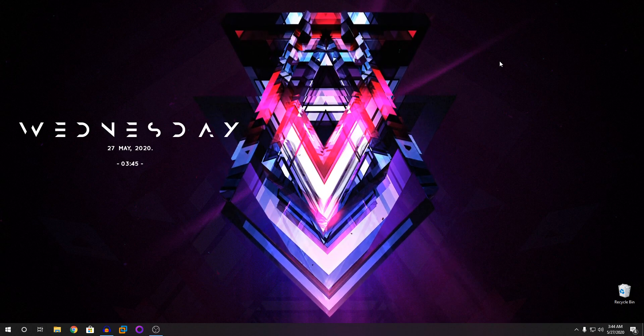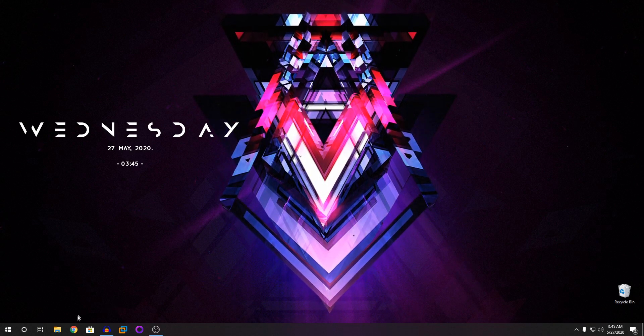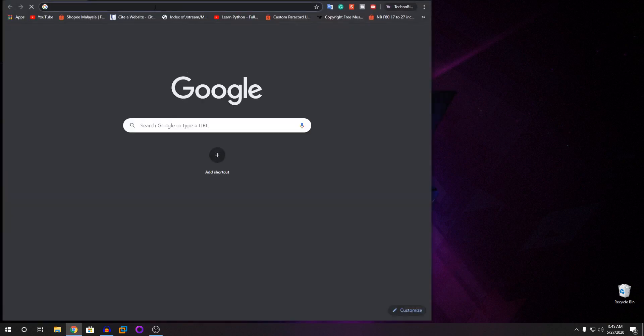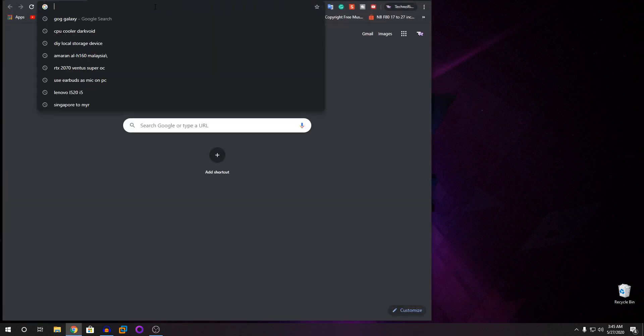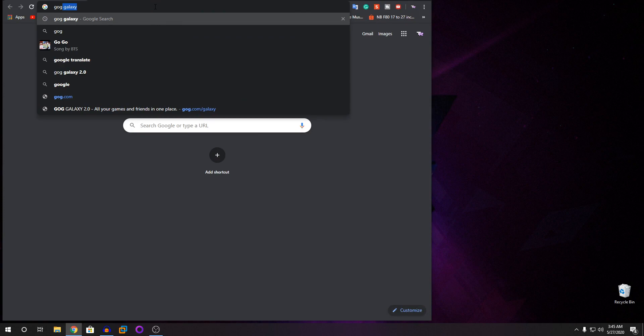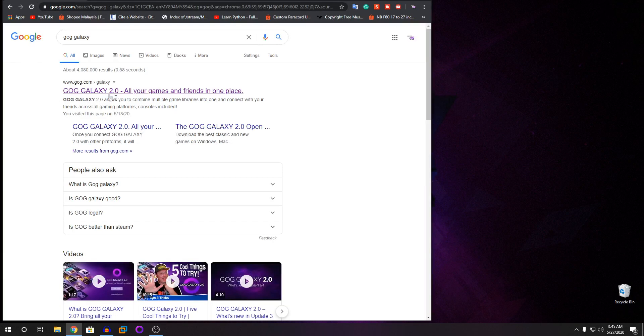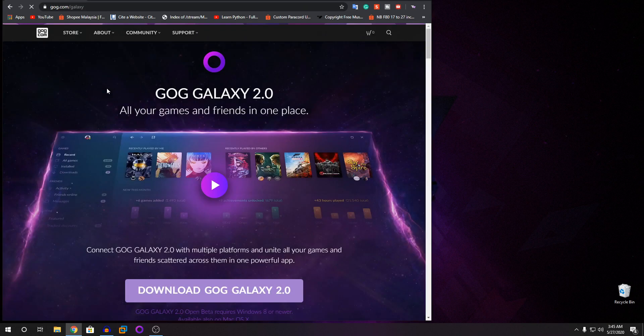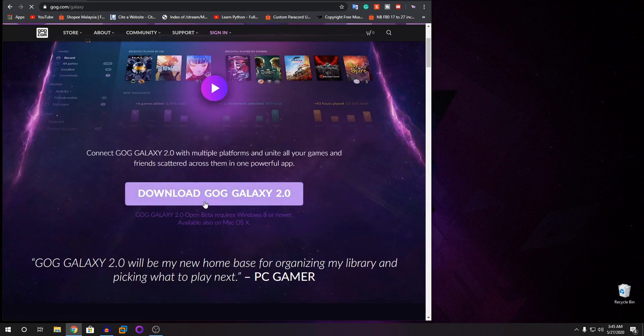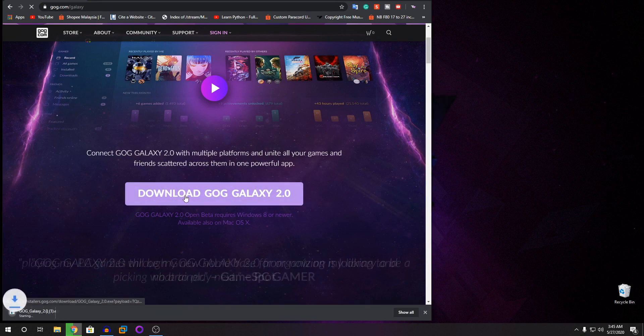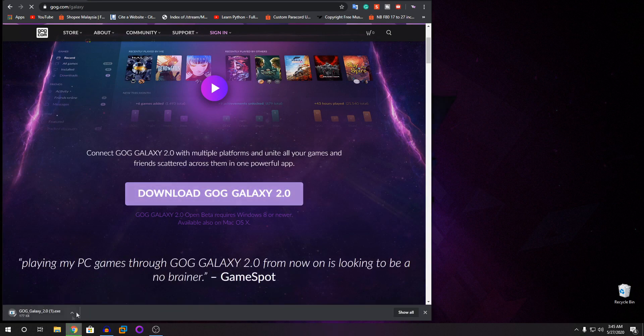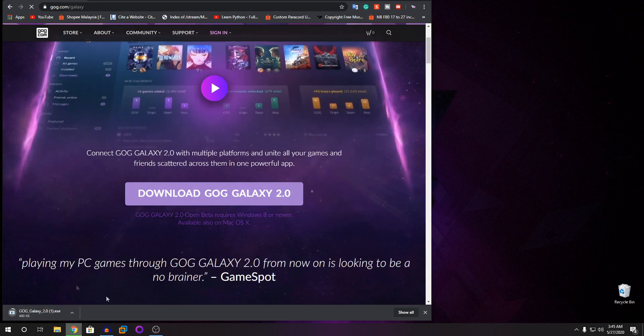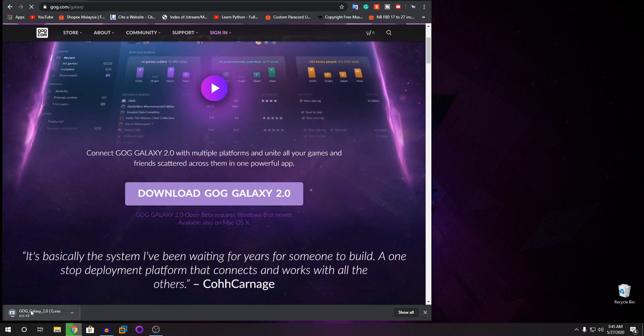So basically, today the software we are going to be using is GOG Galaxy. So just go into Google or the link will be in the description below. Search GOG Galaxy and you have it here. This is the first link, GOG Galaxy 2.0. So once you do that, click on Download and then let it load and you install it as usual.